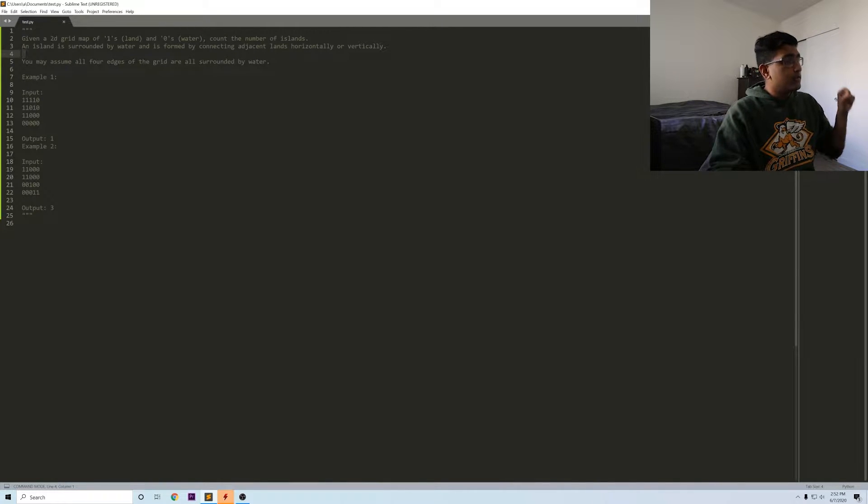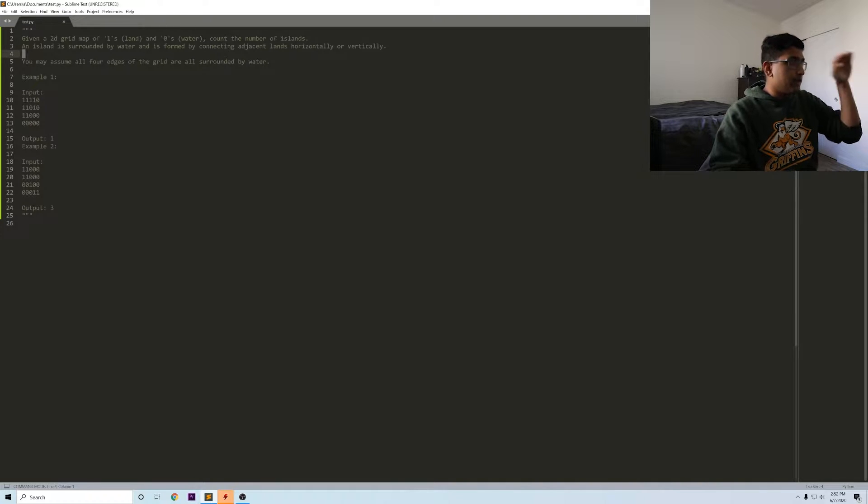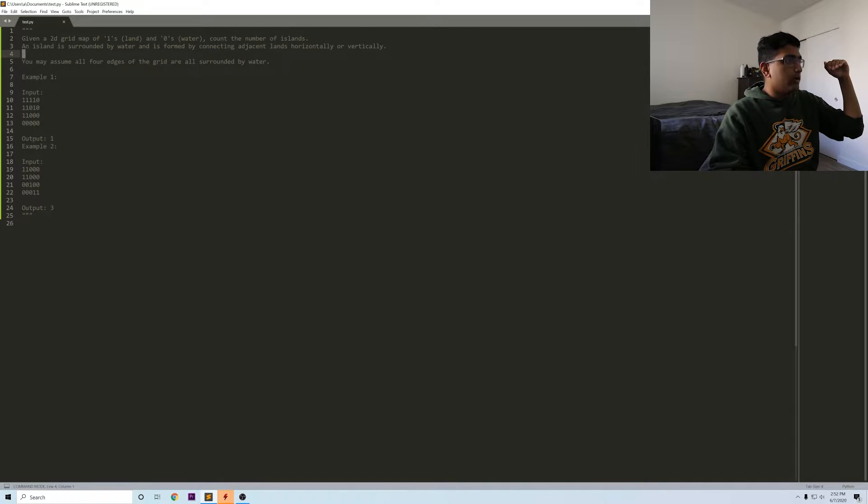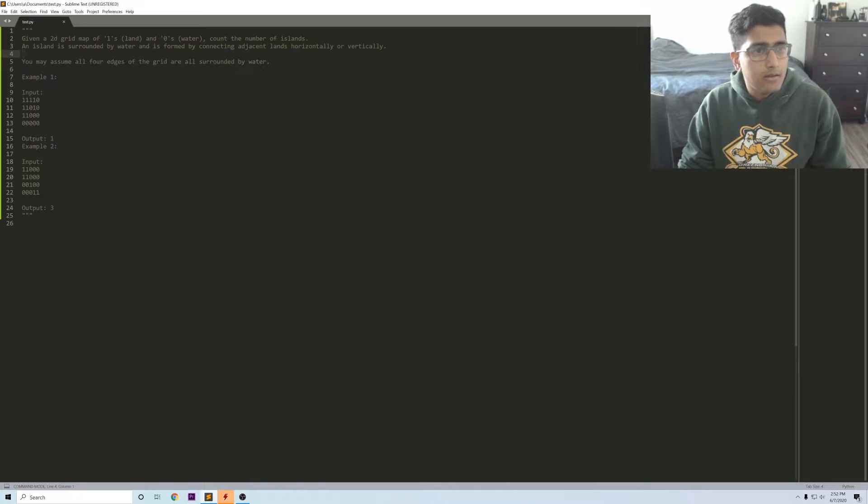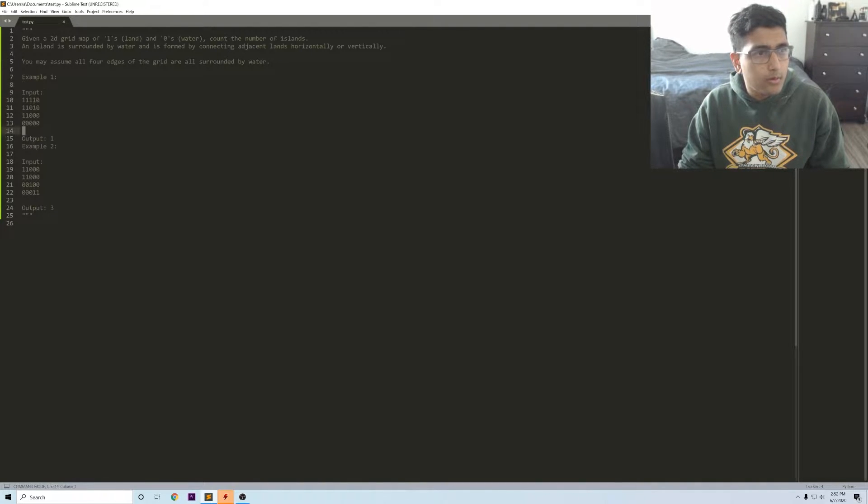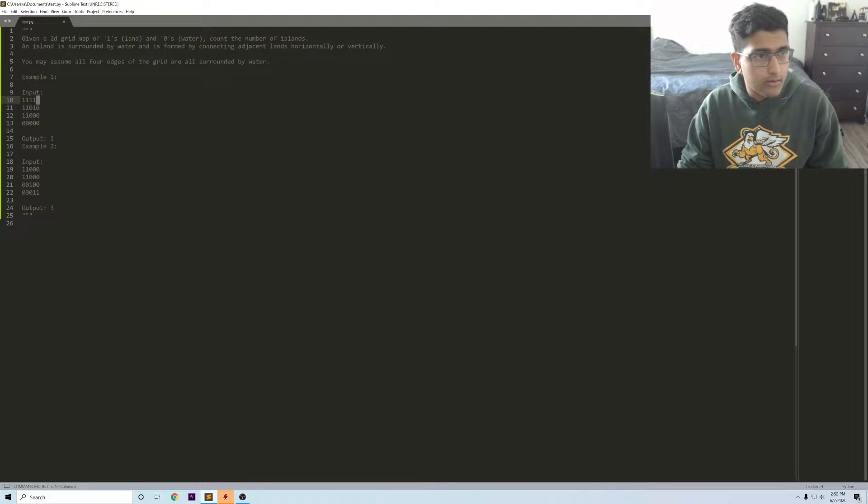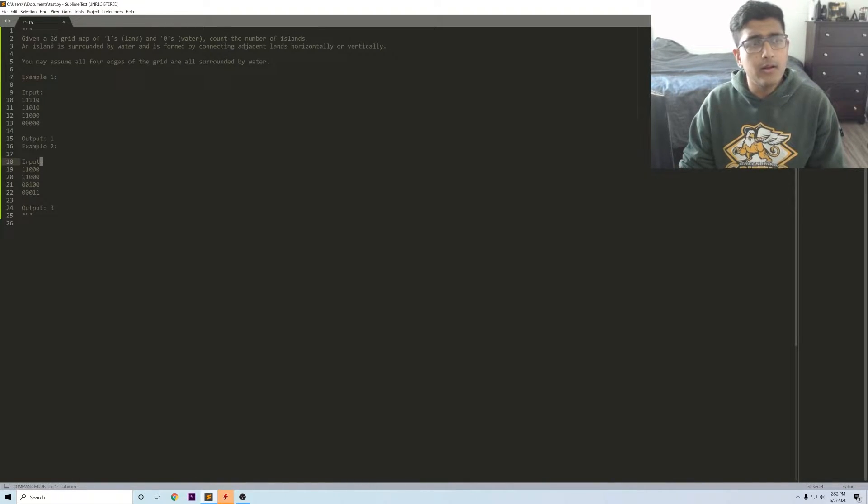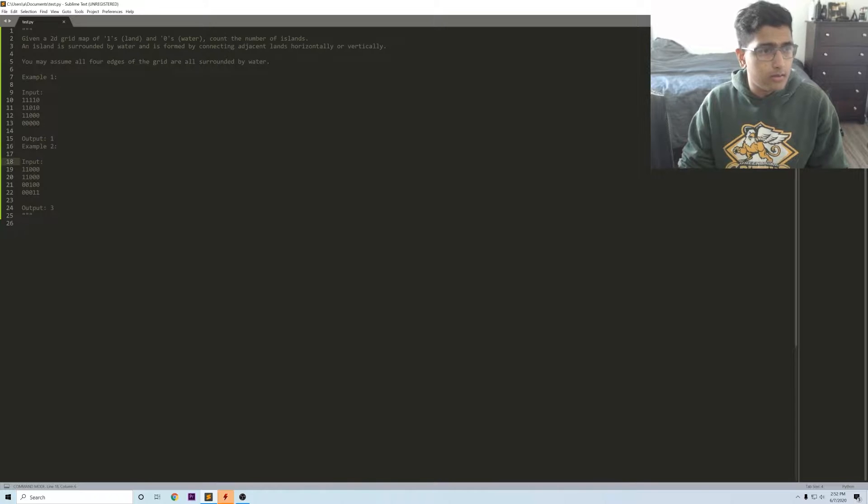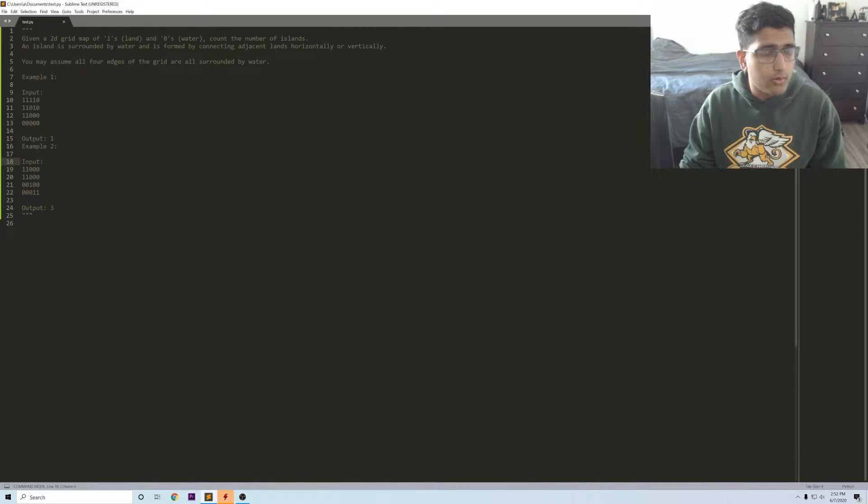In this example you're given a bunch of ones here and they're all kind of connected, so you get output of two because there's only really one island here and then the one below.